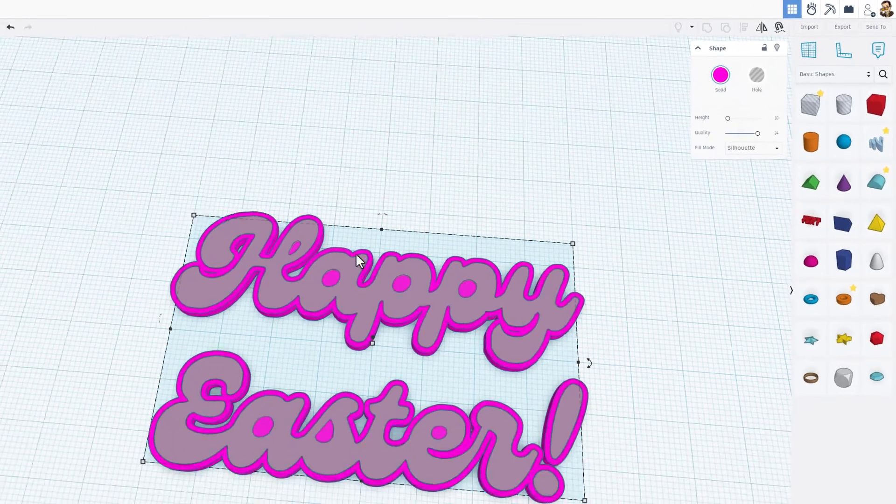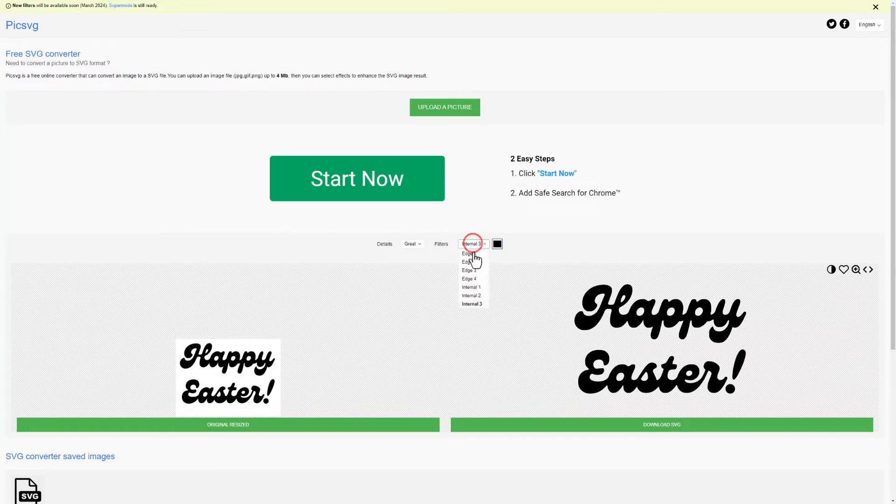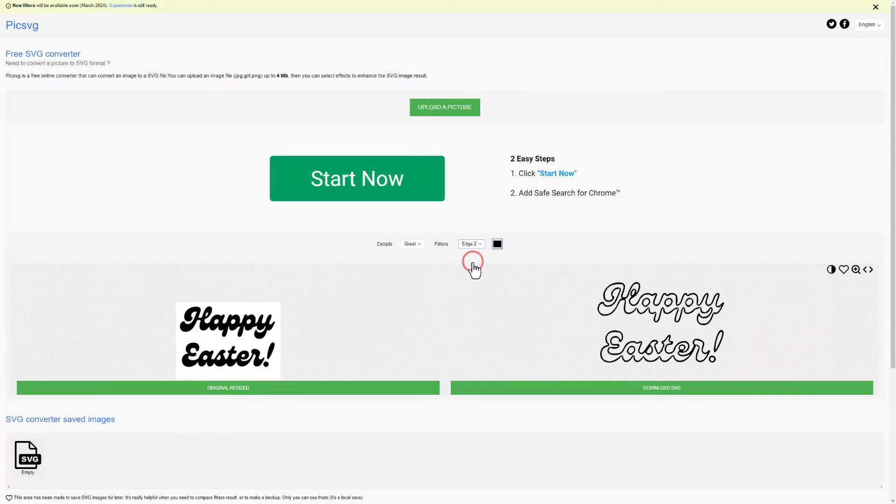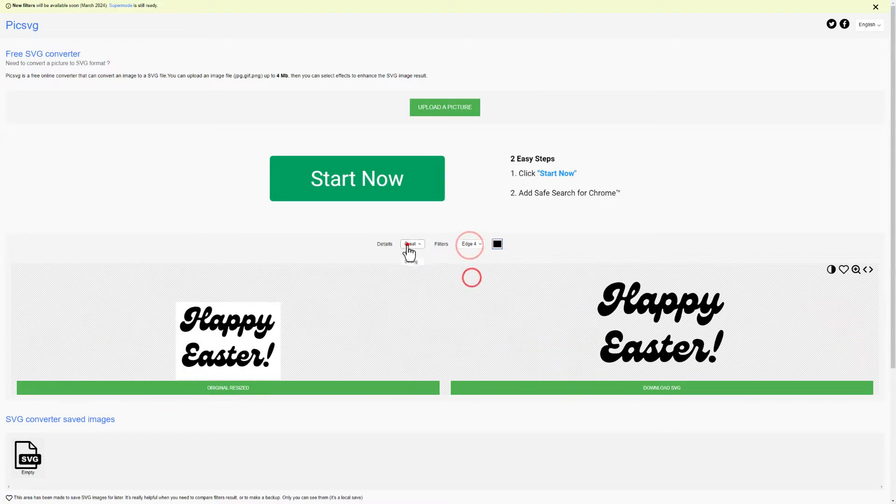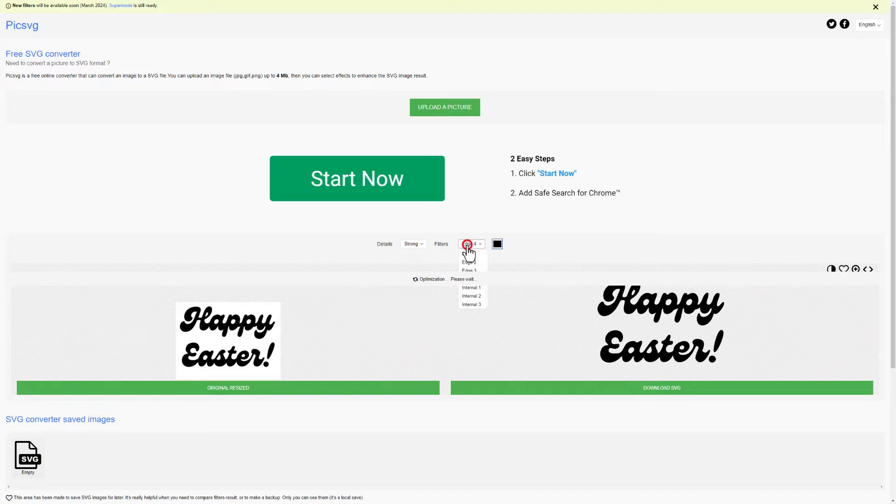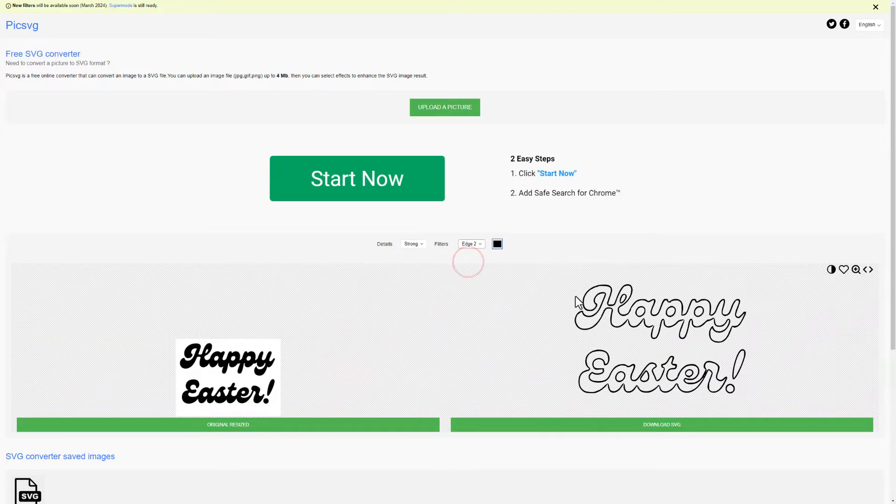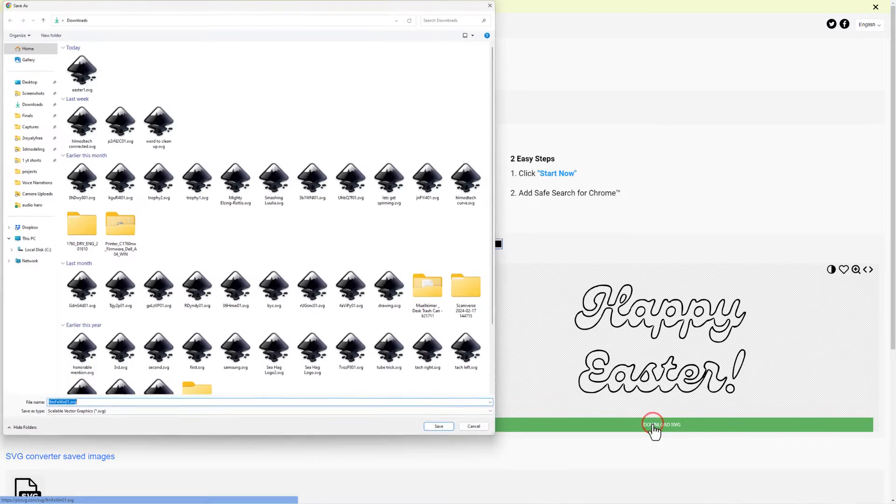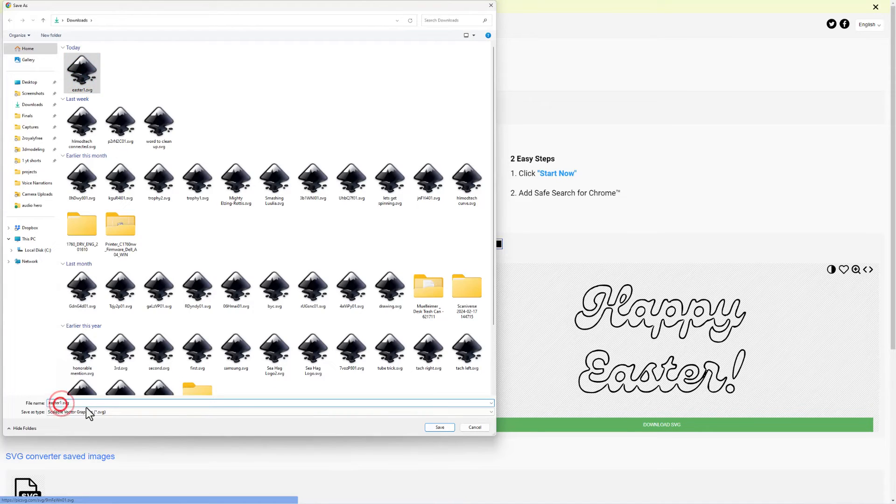But what if you really want those inside lines? Simply return to picksvg, return to the edge checks and find one that you think is going to work well. Switch to strong features. This one is my favorite. So now I'm going to download that SVG. Once again I'm going to put it in my downloads folder. We are going to call it easter 2 and hit save changes.